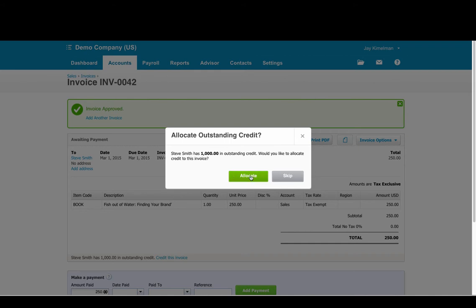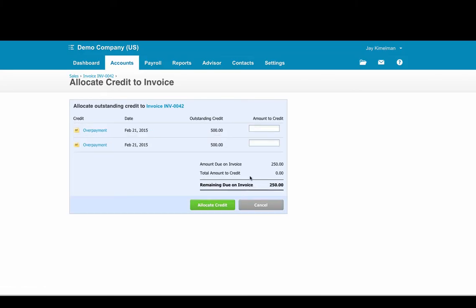So in this case yes, we're going to click allocate and we can now apply that credit to that invoice.